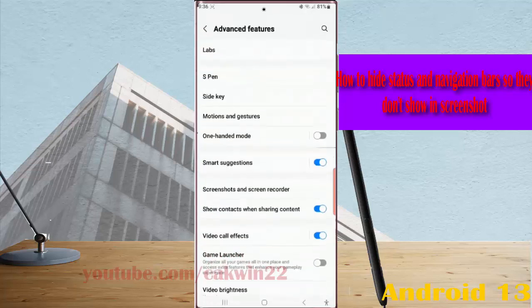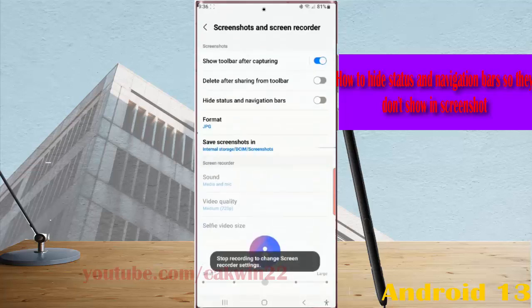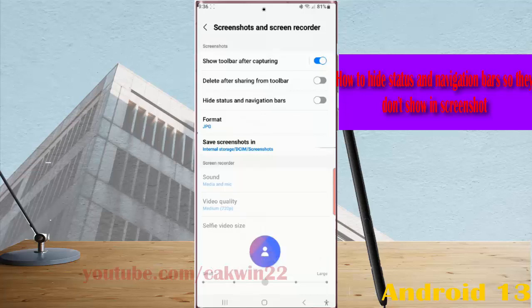Tap screenshot and screen recorder, and then tap the gray toggle switch next to hide status and navigation bar to enable this option. The switch turns blue when it's on.